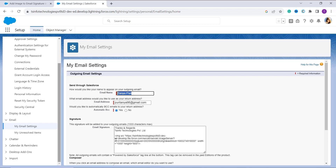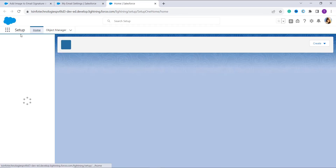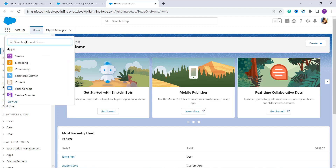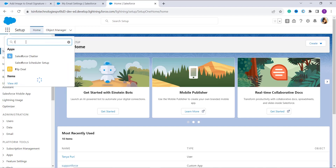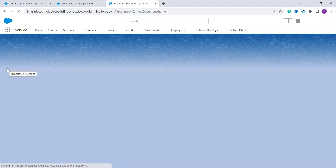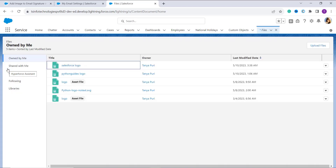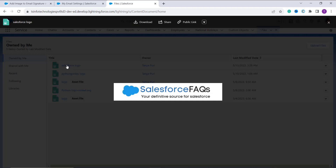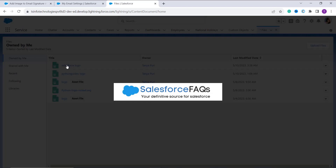To do this, navigate to the top right of the page, click on the gear icon, and click on the Setup option — it will open a new page. Now go to the App Launcher, which is the grid or nine-dots icon, and search for Files. Select the file you want to add as an image to an email signature. For example, I want to add a Salesforce logo file, but make sure the file is in an image format such as PNG or JPEG.